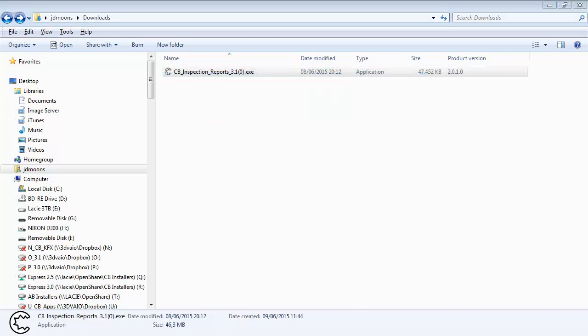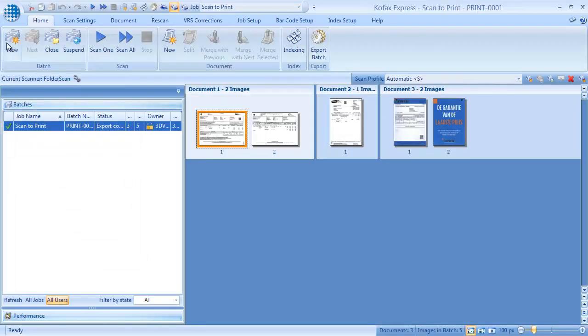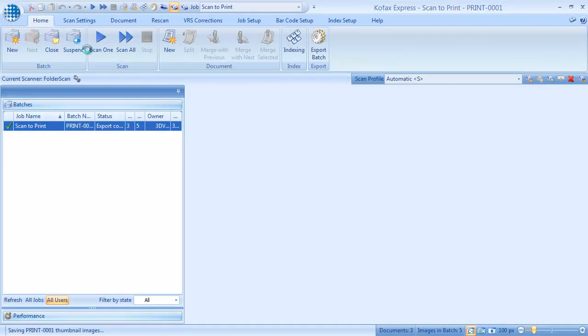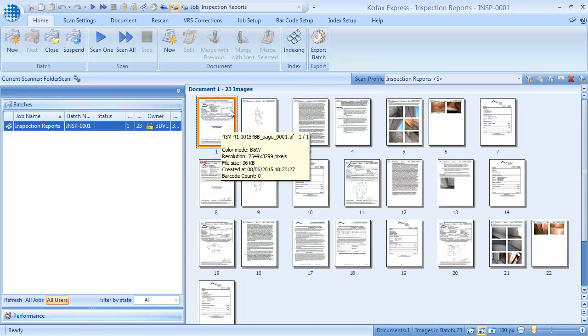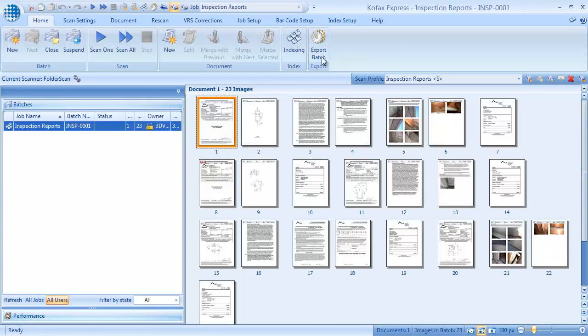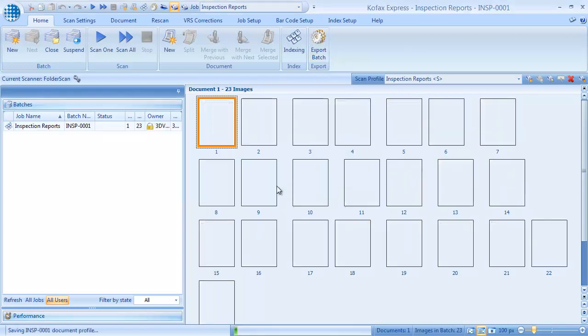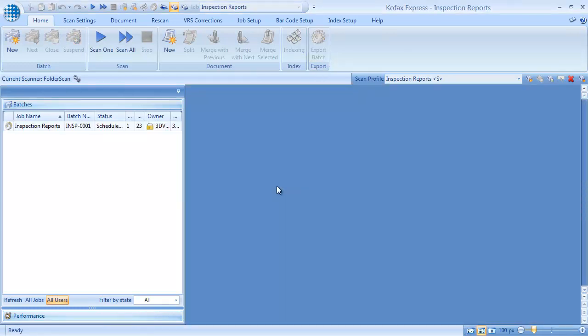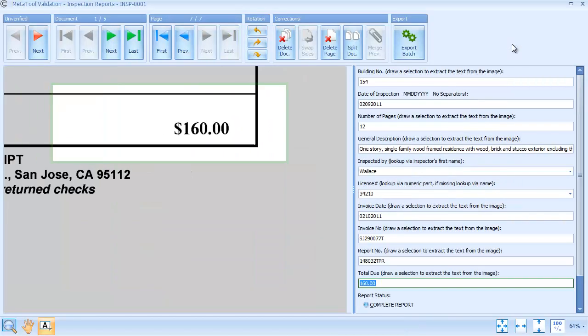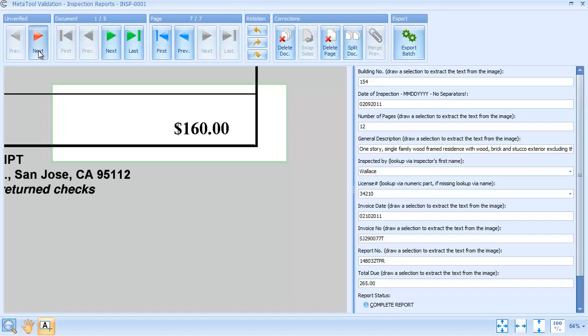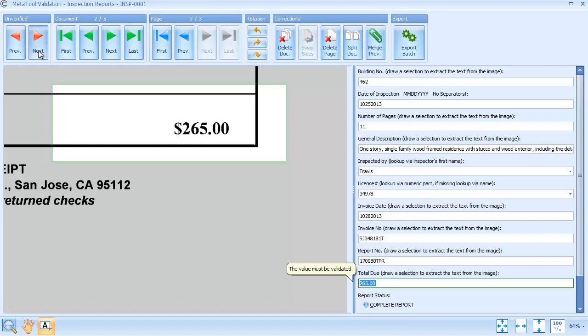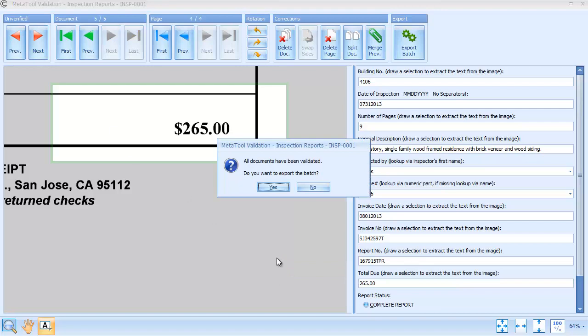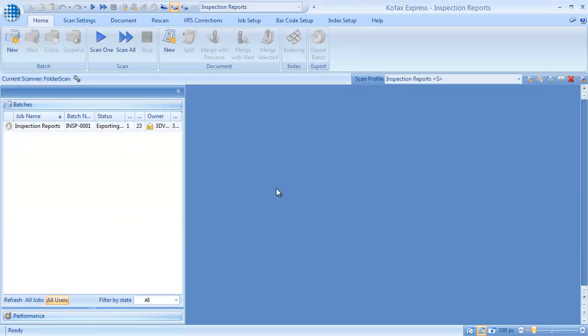When he opens COFAX Express, the inspection reports job and the sample batch is immediately available for testing. When he presses export, the MetaTool rules are applied. We configured a job to show the separation and extraction result in MetaTool validation before final export. Now you can get your customer on the phone and discuss the result.